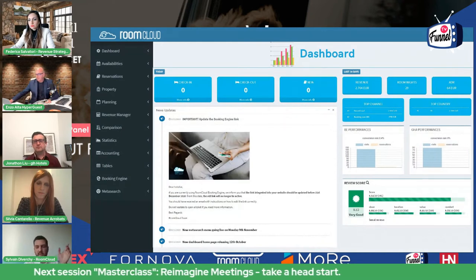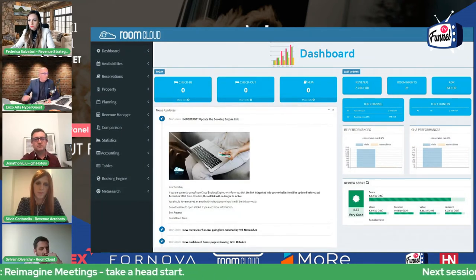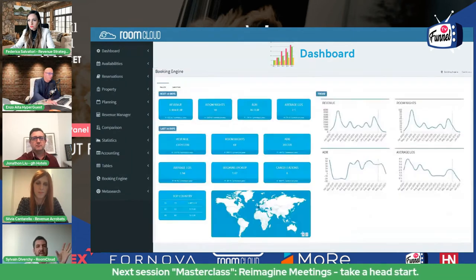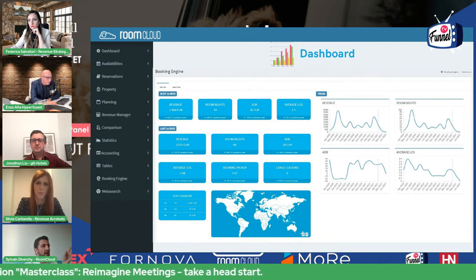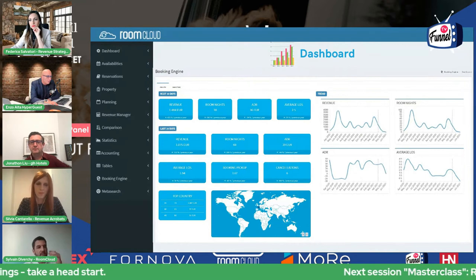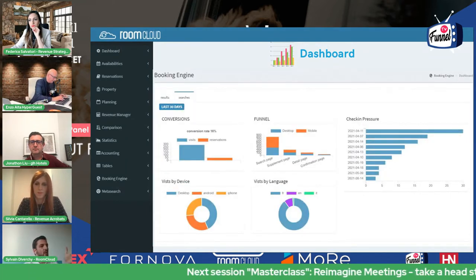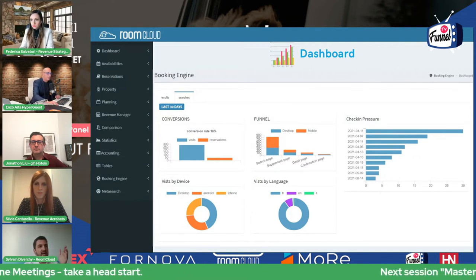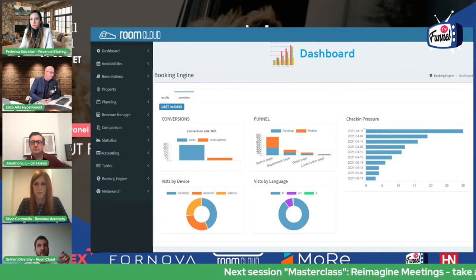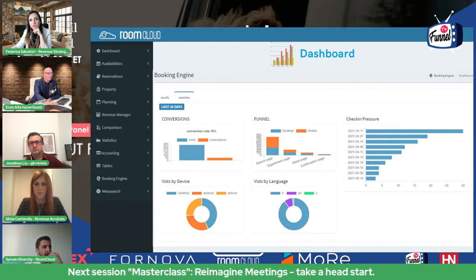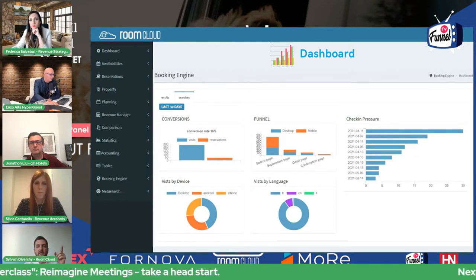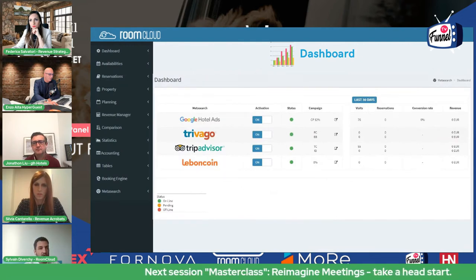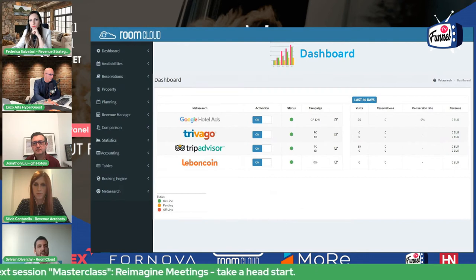Knowledge on campaign KPIs: we have a dashboard where you can see check-in, check-out, new reservations, room nights, top channels selling, top countries buying your rooms, and more. You can go in deeply into details for the booking engine: next 30 days, last 30 days, and trend for the year. You see conversion information, what device and language they use, where they stop and leave the booking engine. Check-in pressure is quite interesting — it shows all the dates being searched on your booking engine without reservations. You can also manage your meta search and see results directly from here.